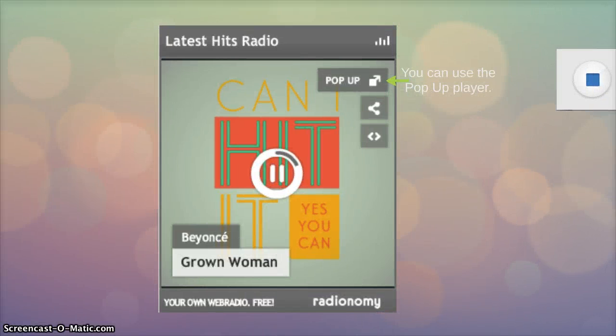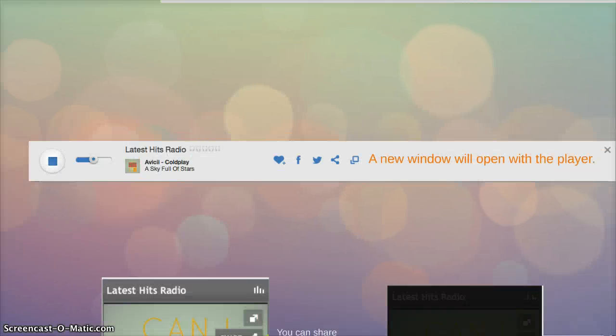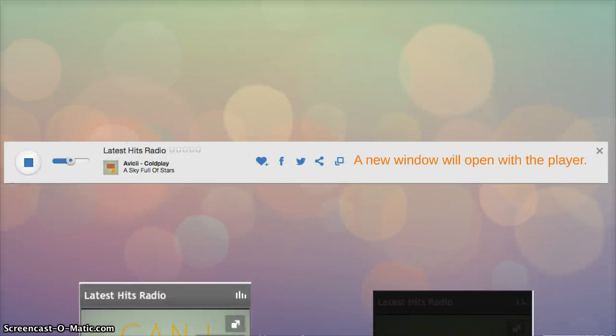You can use the pop-up player which allows your listeners to pop up only the player from your website so if they should leave they can keep on listening. A new window will open with the player.